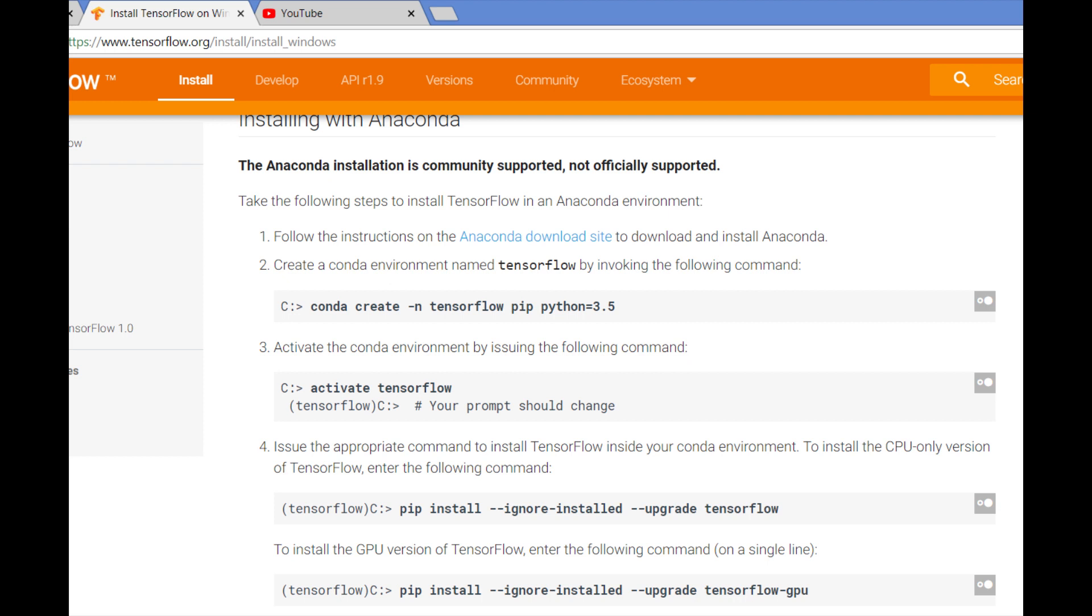I do not have a GPU, so I use pip install --ignore-installed --upgrade tensorflow. And it went through a whole bunch of things.